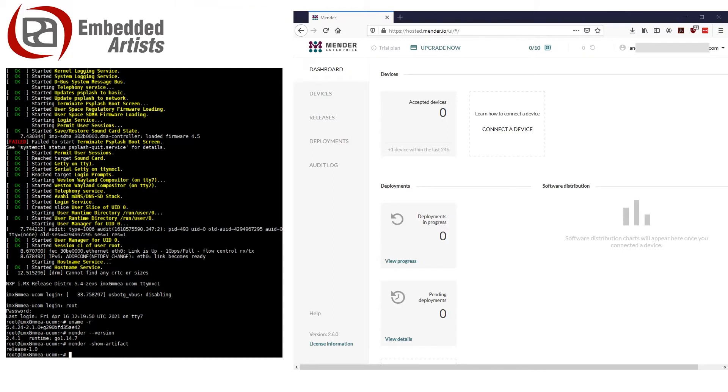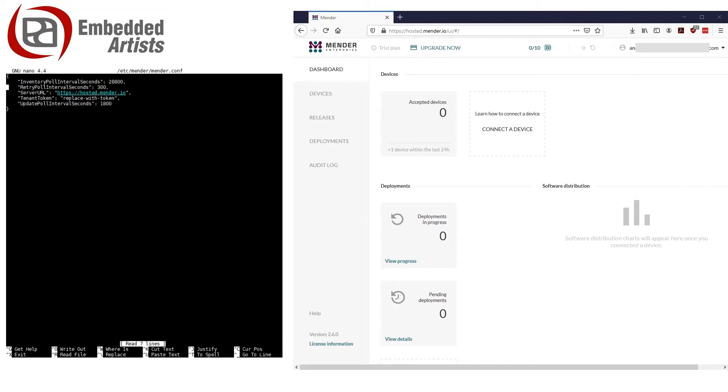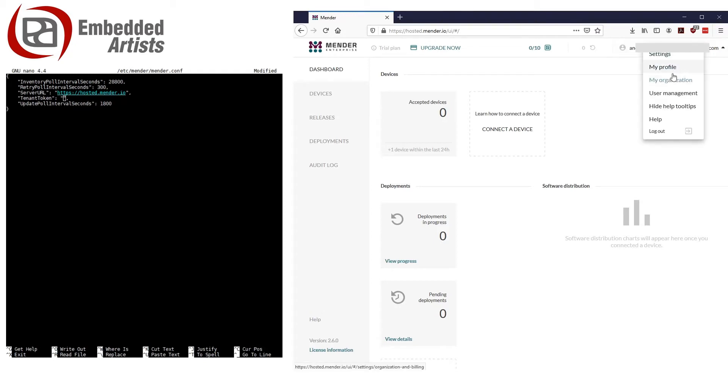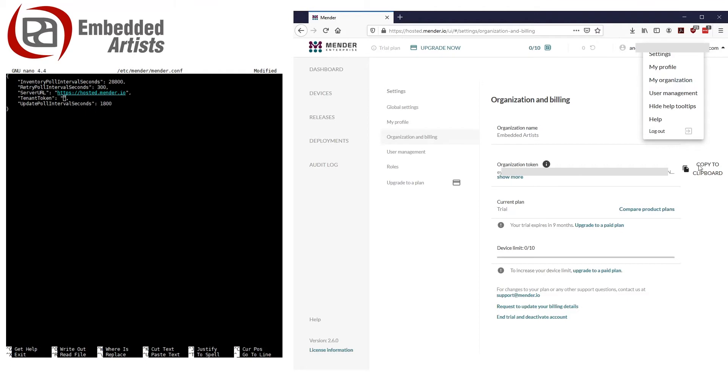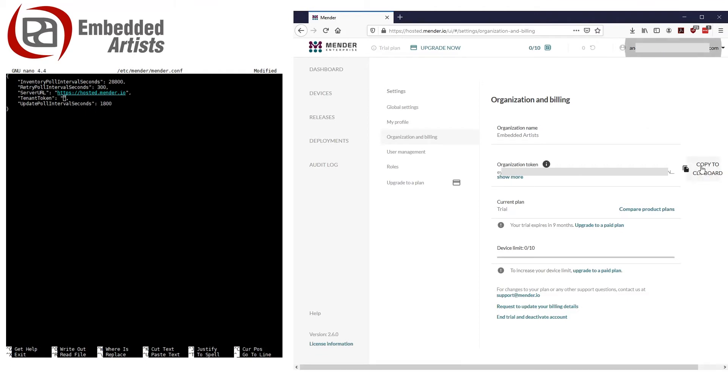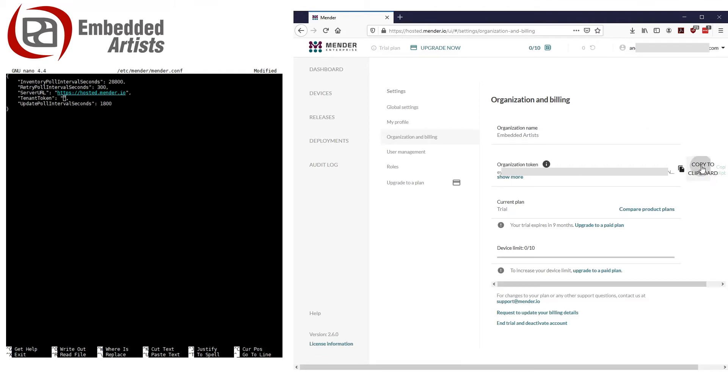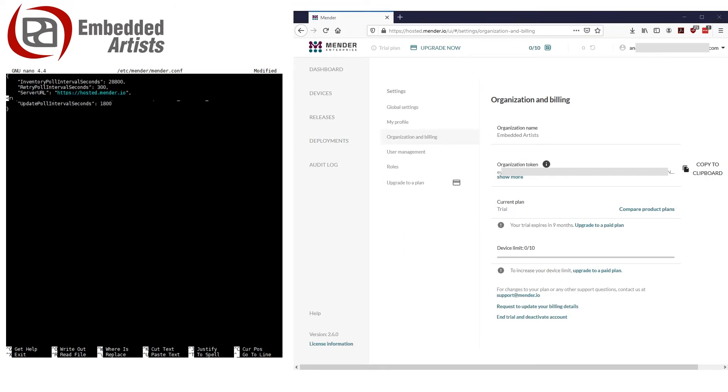The pre-built image has already been set up at build stage to use a hosted Mender server, but you need to configure the device to use your Mender account. You do this by copying the unique token associated with your account to a configuration file on the device. Begin by opening the configuration file. Go to tenant token and remove the string replace with token. Go to your account at hosted.mender.io. If you don't have an account, you can create a trial account that is valid for 12 months. Click on your username at the top right part of the window and then on my organization. Then click on copy to clipboard. Go back to the configuration file and paste the token in the file. Save the file and exit the editor.